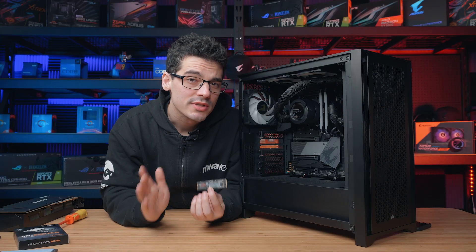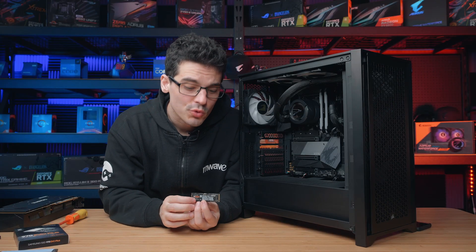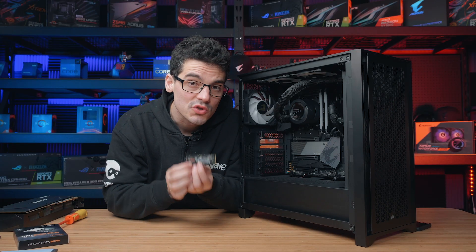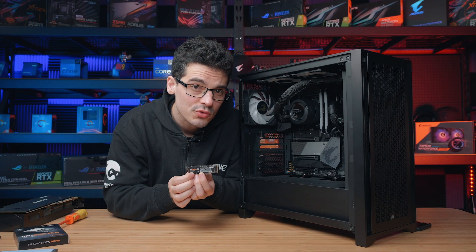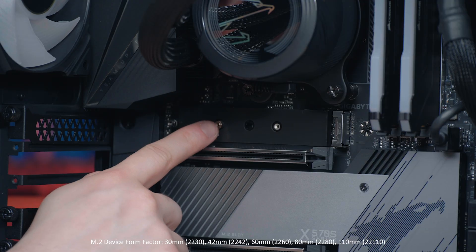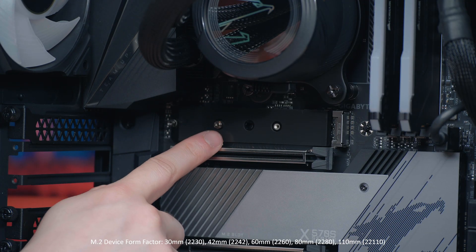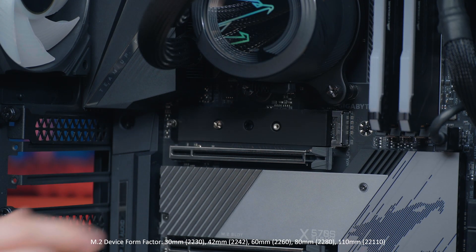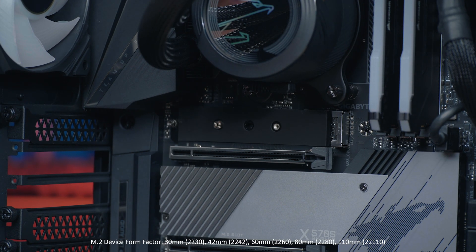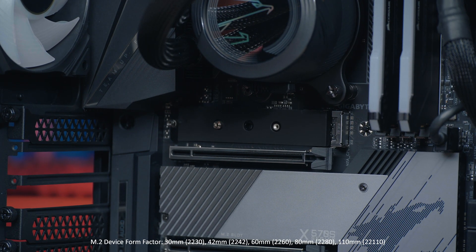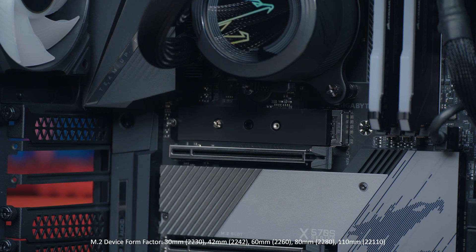Once the protective film is removed, it is time to install the M.2 device. Make sure there is a standoff in the correct position which is determined by the length of the device being used.